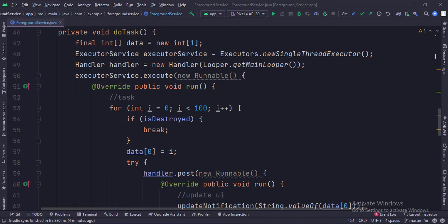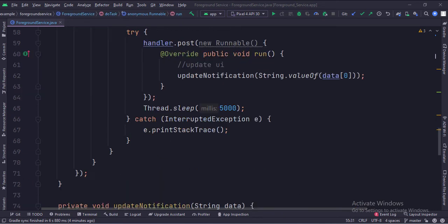Here we start a for loop. We use the iteration number as the data. We call the update notification function inside a handler which passes the data from the background thread to notification on the main thread. So as the for loop goes on, its value would be updated on the notification and the user can see it.